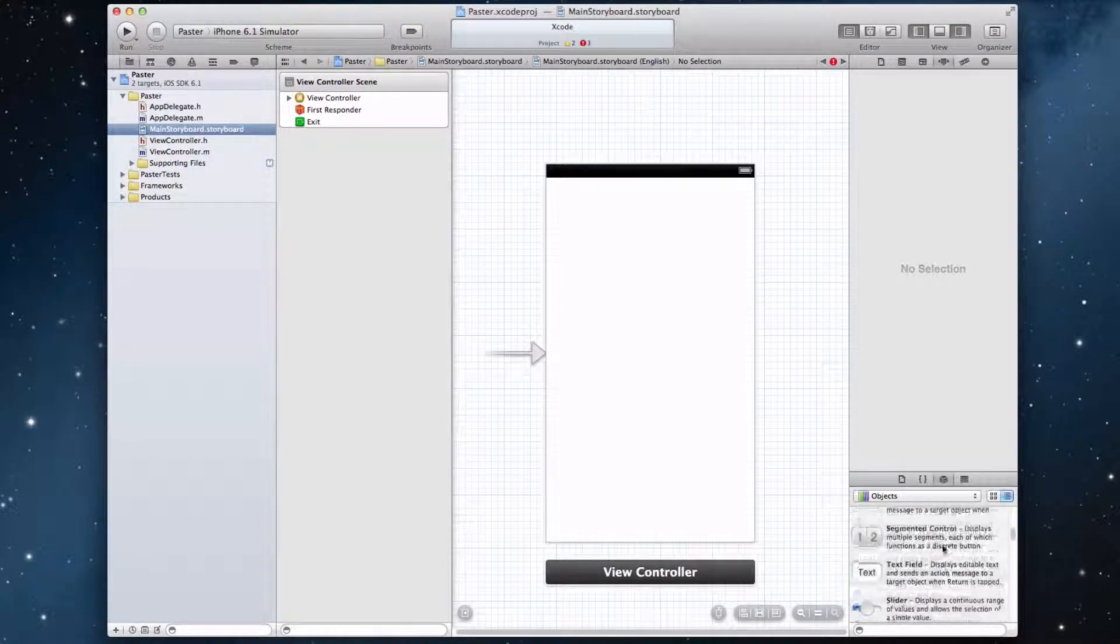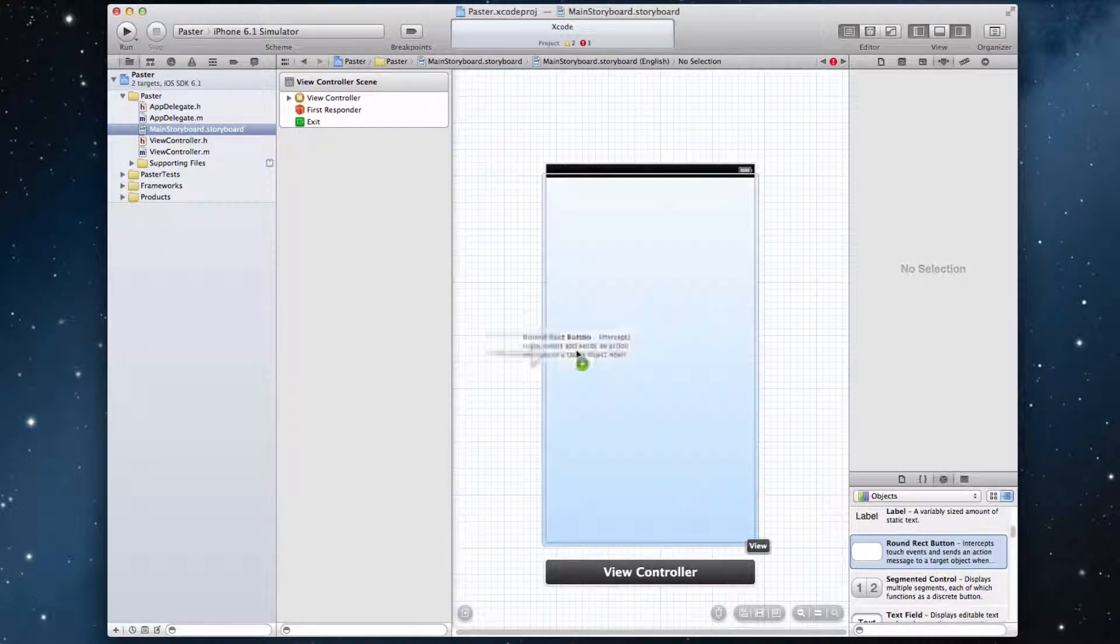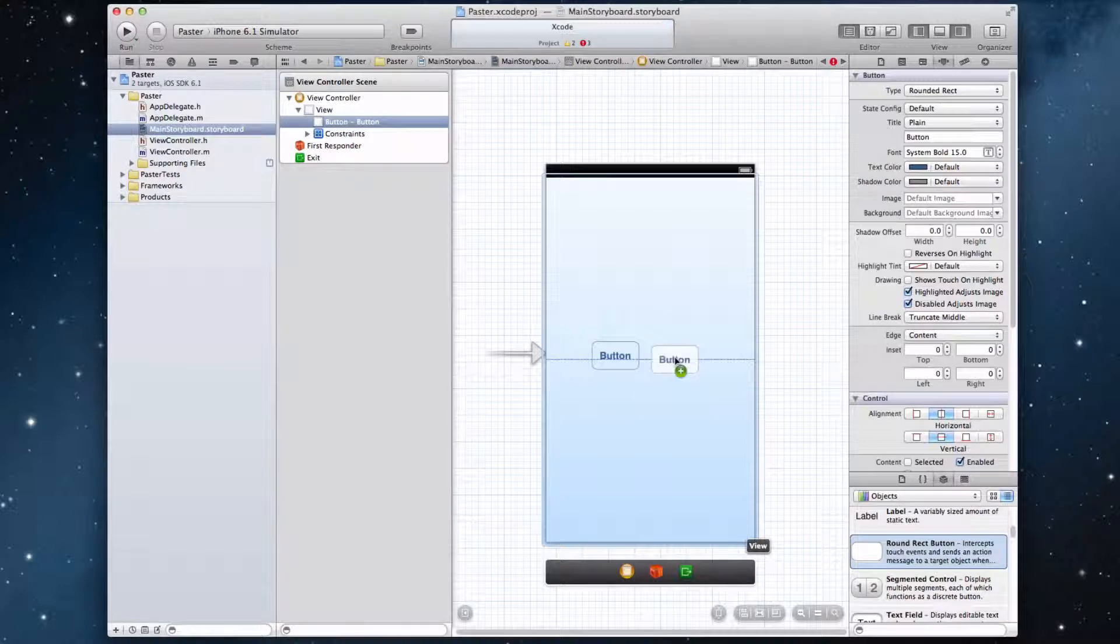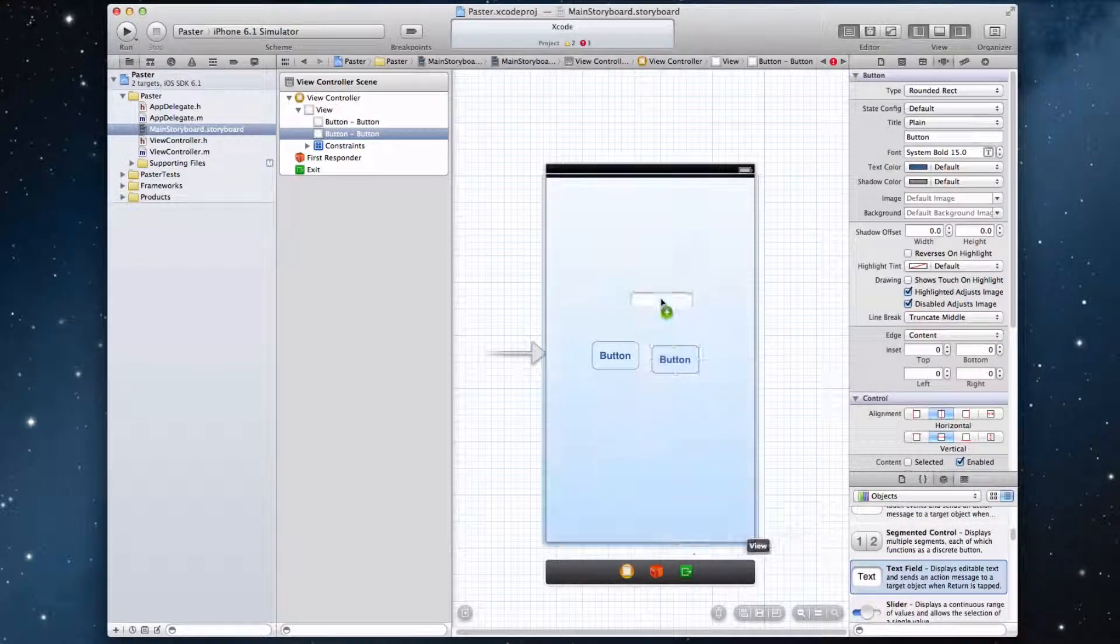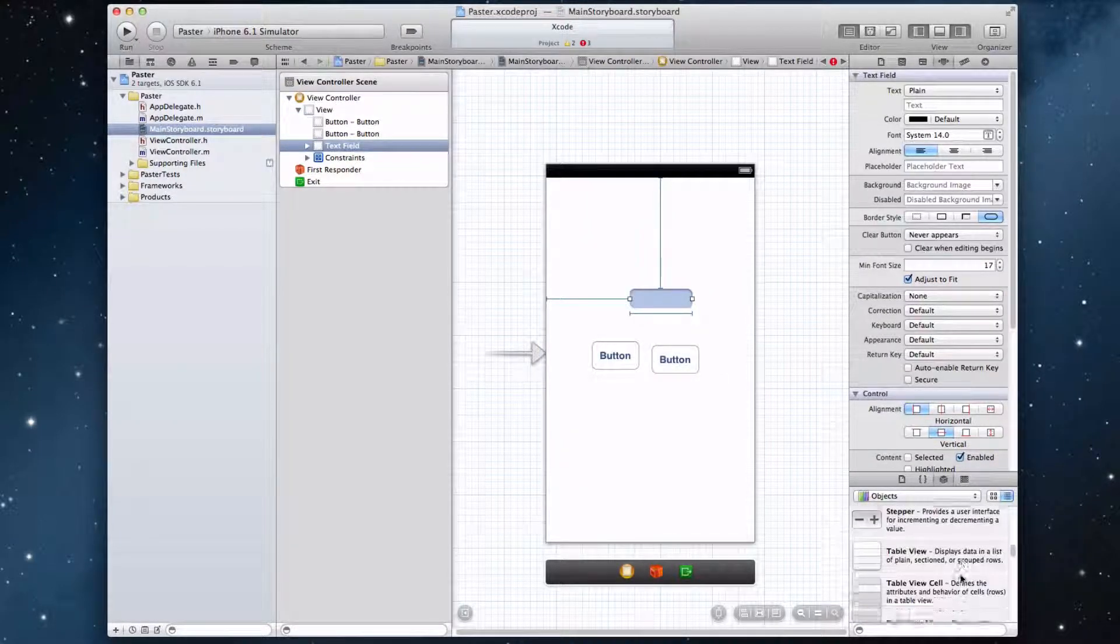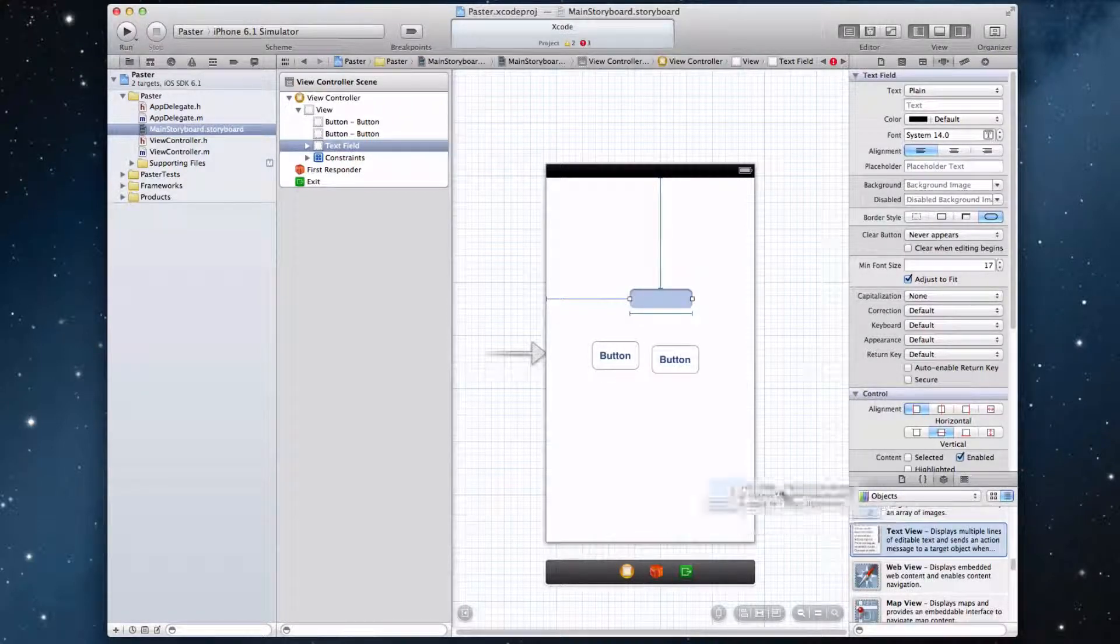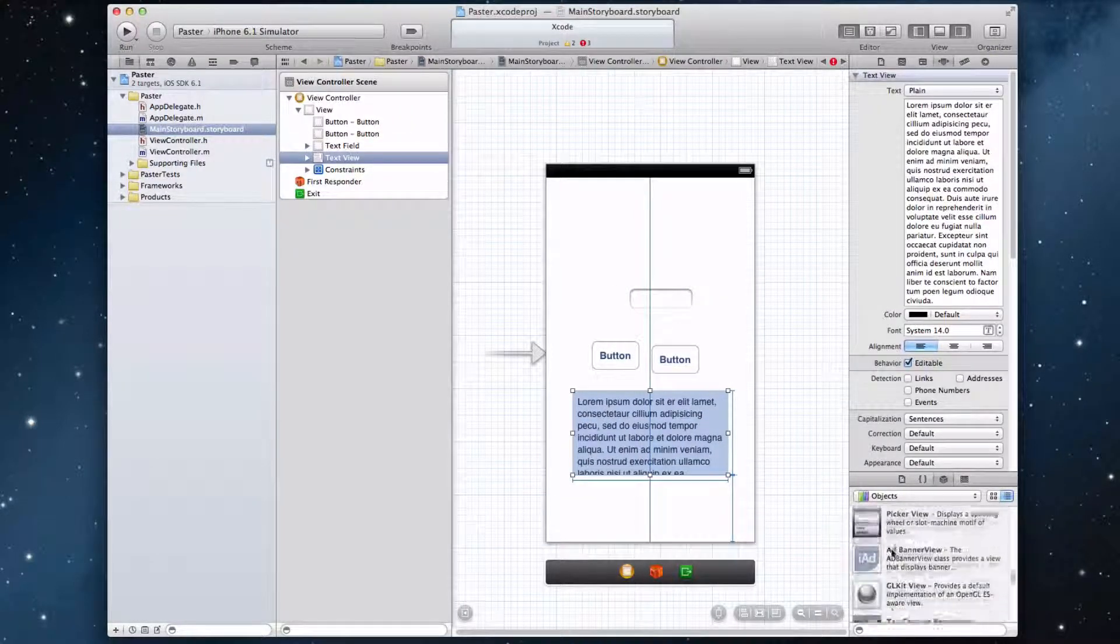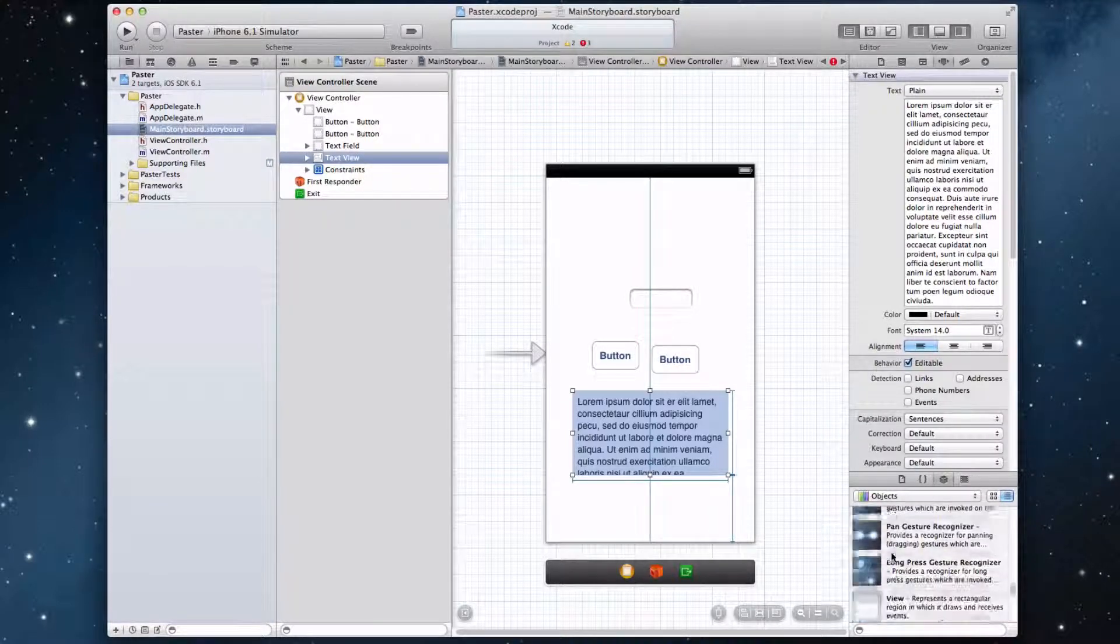What we want to do is drag in two buttons, and let's drag in a text field. And let's also put in a text view where we'll display all the text. And just to make the app look nice, let's put in...